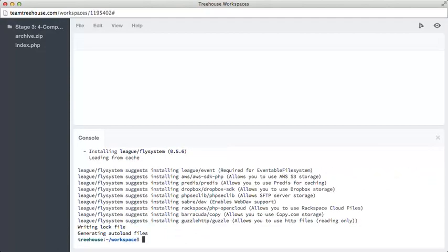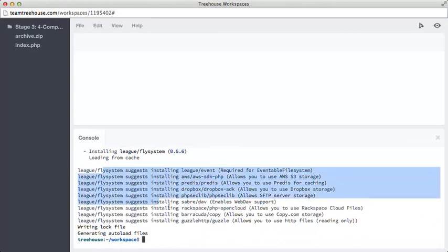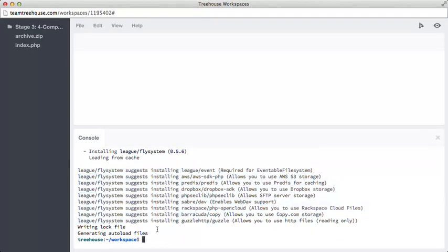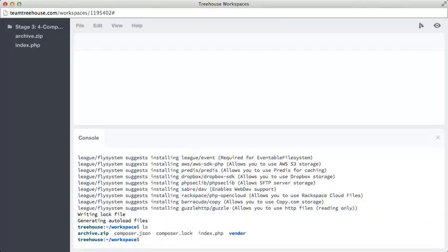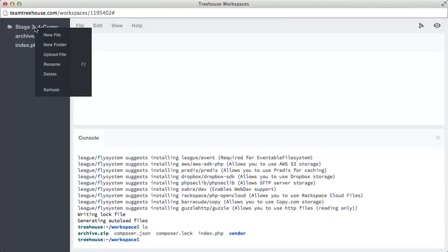There we go, looks like it's installed version 0.5.6, and it's just suggesting a few other packages that we could install if we wanted to, but we don't care about those. So if we look with ls, we'll see we have some new files. Let's refresh our workspace files and see what we've got.